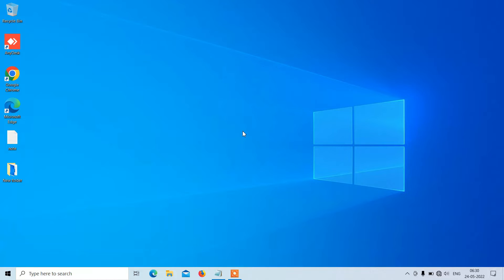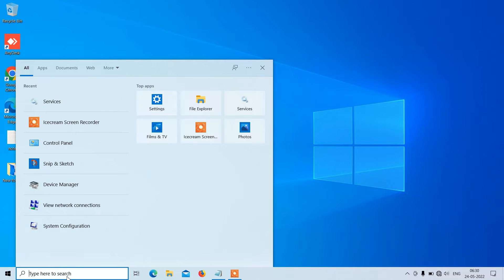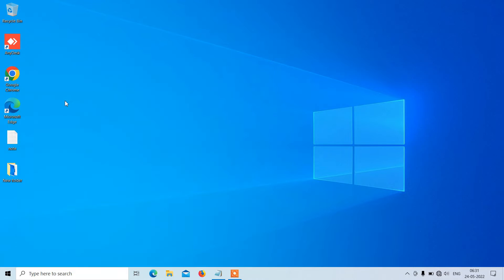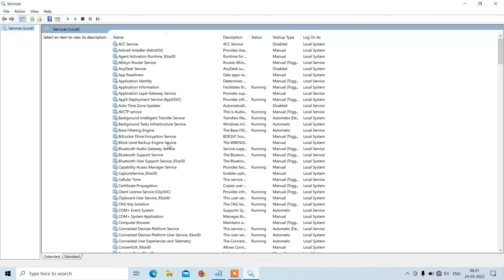Now close this window and just check whether the WiFi is showing or not. So this was method number one. Now method number two: go to the search bar and type Services — it is already showing, just click on the search result Services.